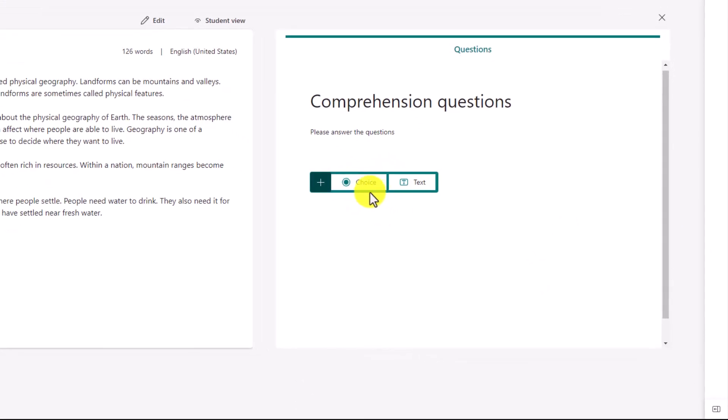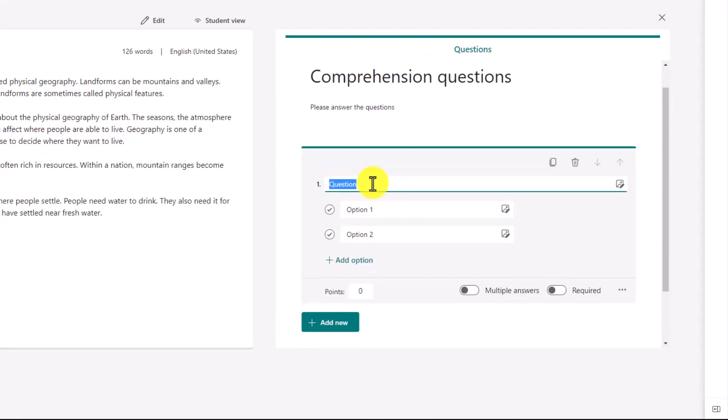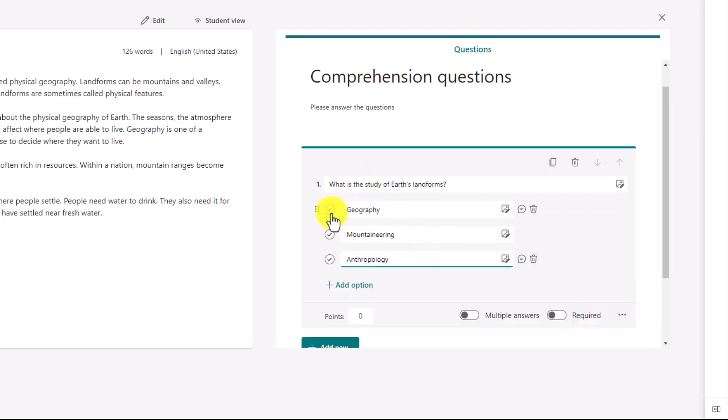We limit it to just Choice and Text to keep it simple. So I'll click Choice here, and now I can add in my question and also mark the one that is actually correct. So we'll do that really quick, and the right answer here is Geography. So I checked that, showing the correct answer, and that'll help the auto-grading when that part kicks in.